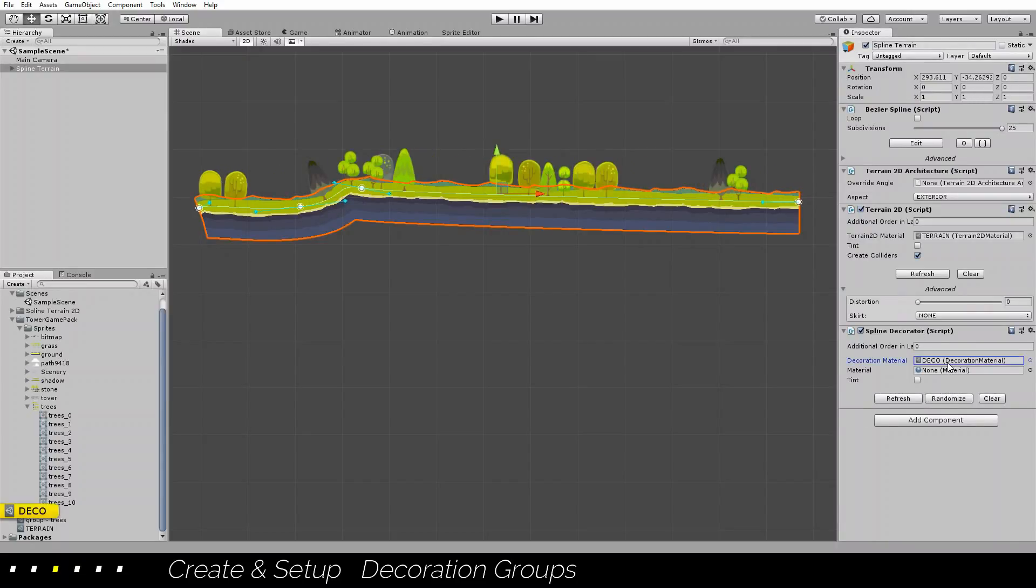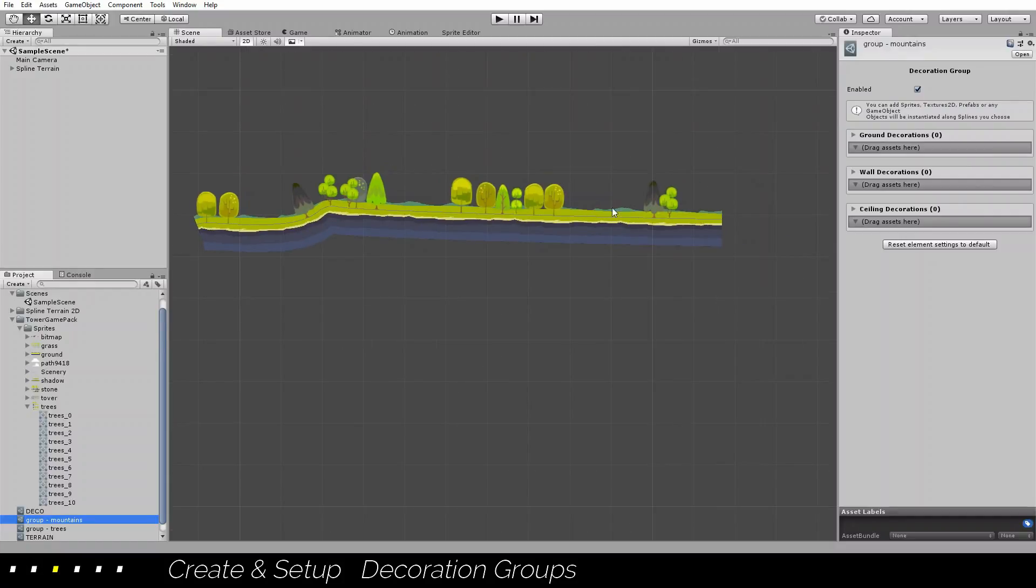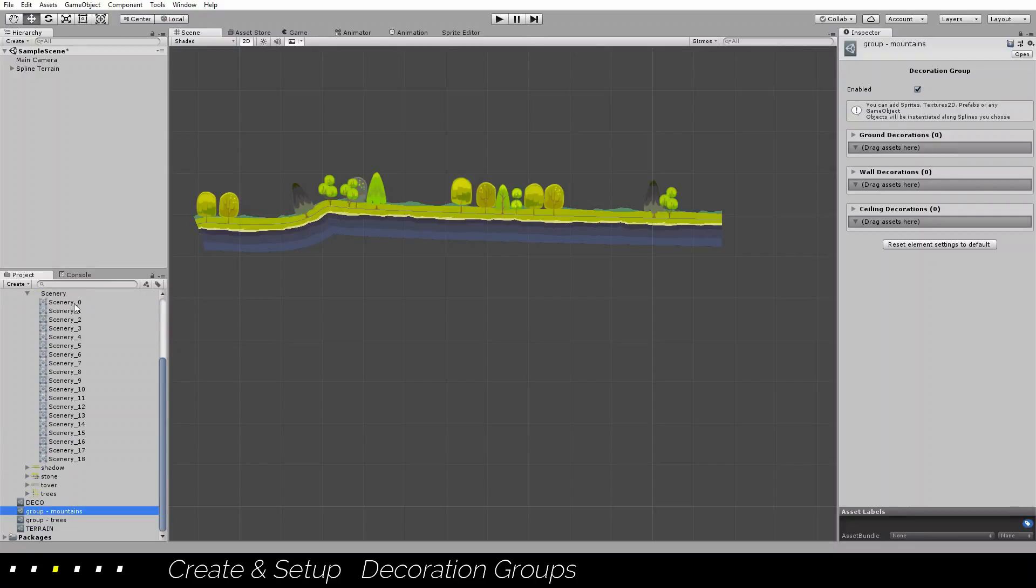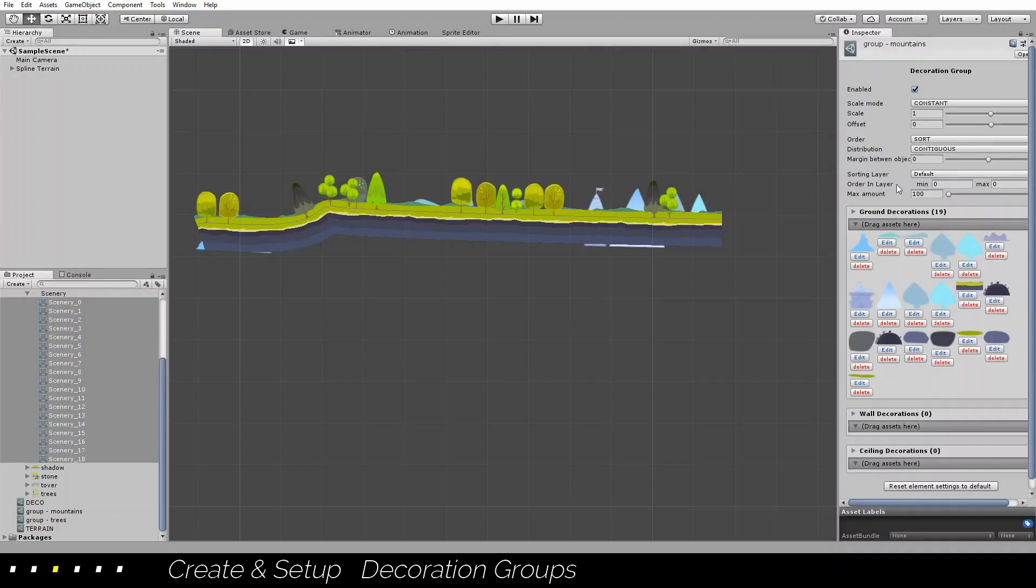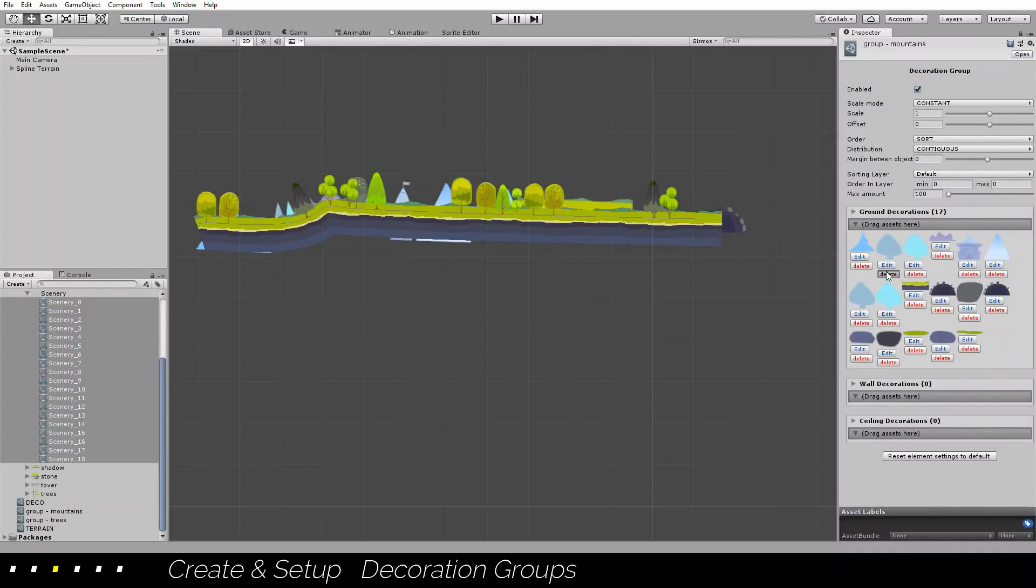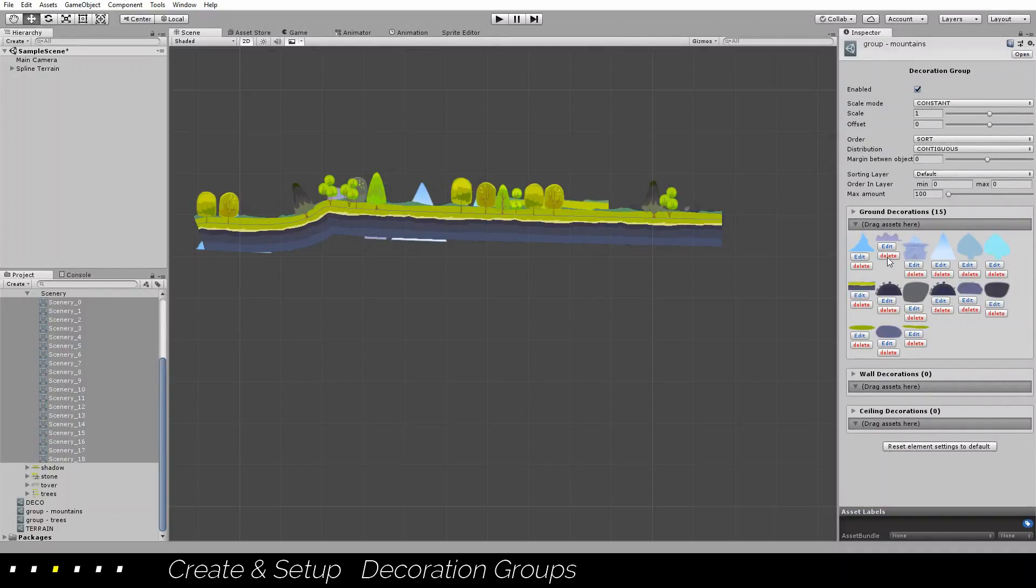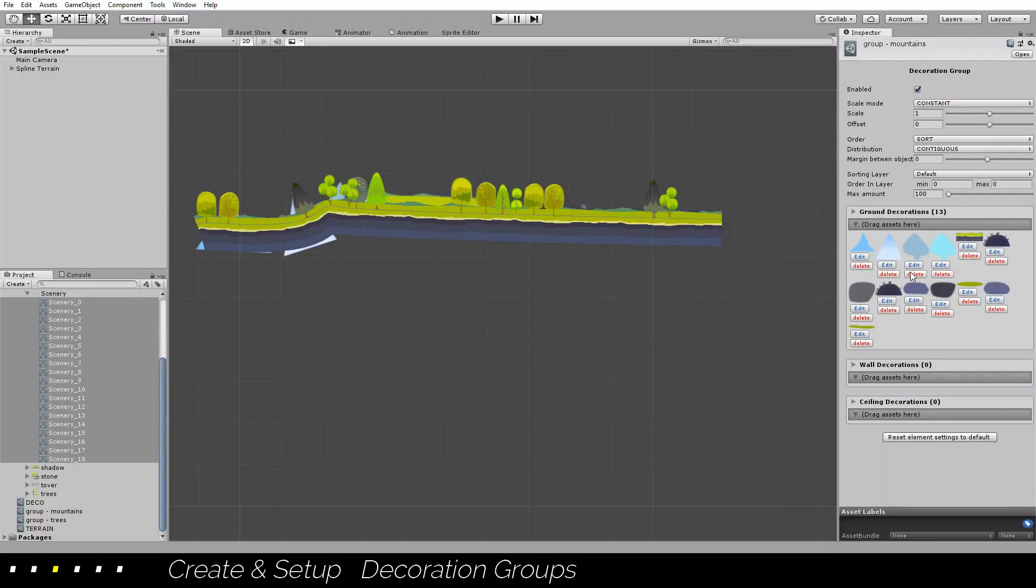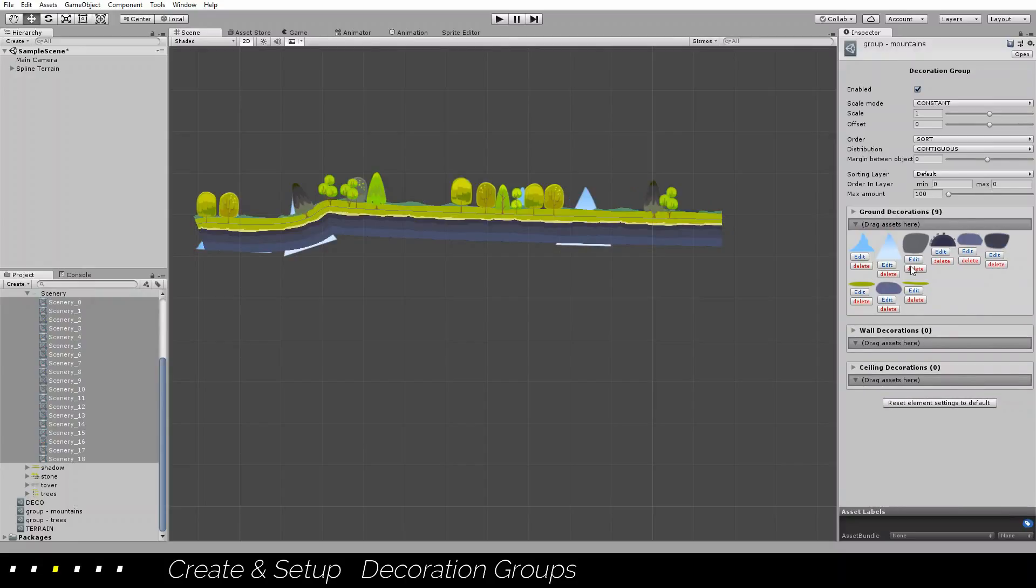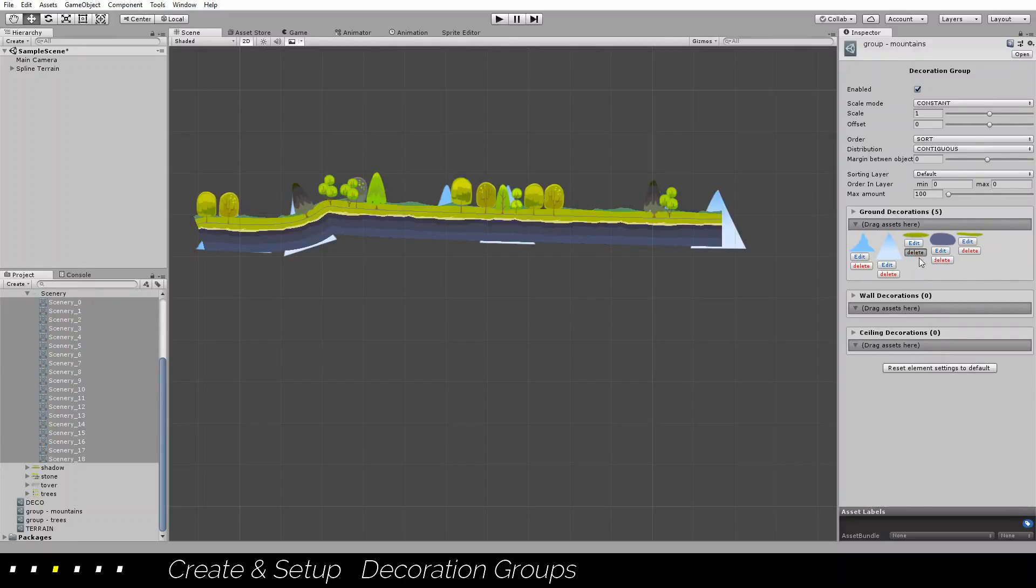Let's add more groups. Let's add a group for mountains. It will be behind. I don't really know which one is the mountain, but I will drag them all and delete what I'm not interested in. I'm not interested in those two.